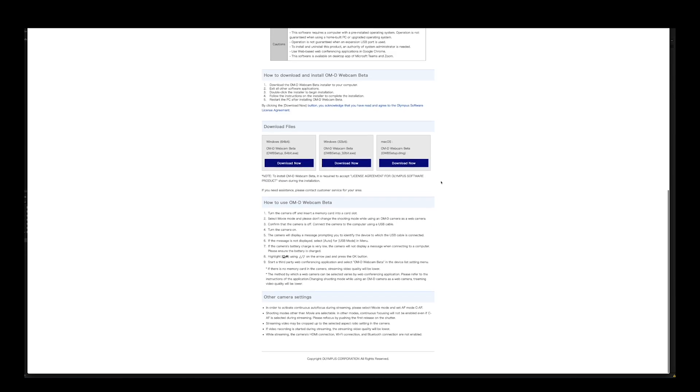After you have downloaded the software, install it to your computer. The only thing that differs between PC and Mac is the installation workflow, but just follow the instructions on your computer and you should be all set. I needed to restart my computer after installing the software. I use Mac OS Catalina, and the software works all the way back to Mac OS Sierra, so you most likely won't need to upgrade your operating system.